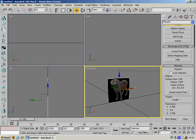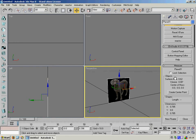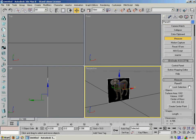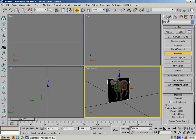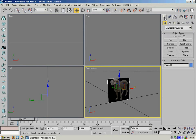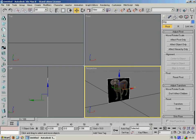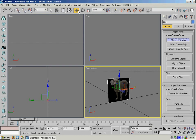So the only other thing we need to do is move the axis point of this object. So what we're going to do is, I'm just going to rename this plane while I remember. And we can use the Pivot, Effect Pivot Only here.